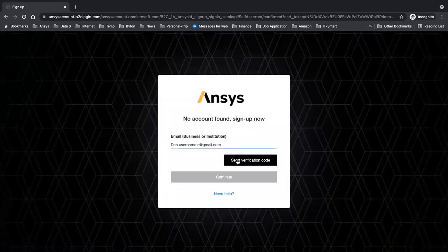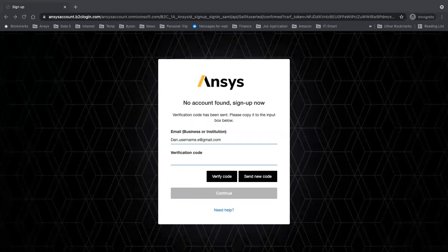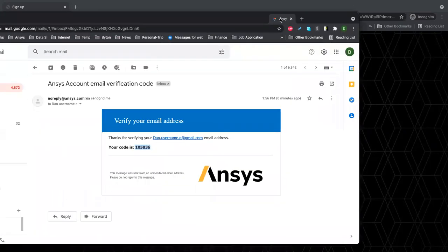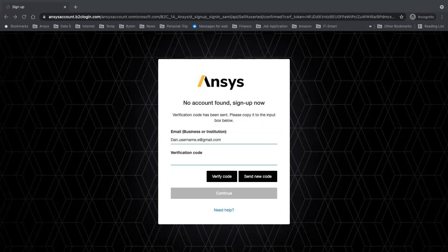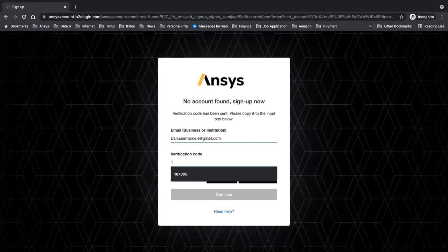Once you click continue, it'll ask you to send a verification code. The code is not in your email box yet, so you need to hit it here. After this, I'm going to go to my email. There is a no-reply email that shows in my account. The verification code, as you can see, is 105-836. So I'll copy that and say verify code.